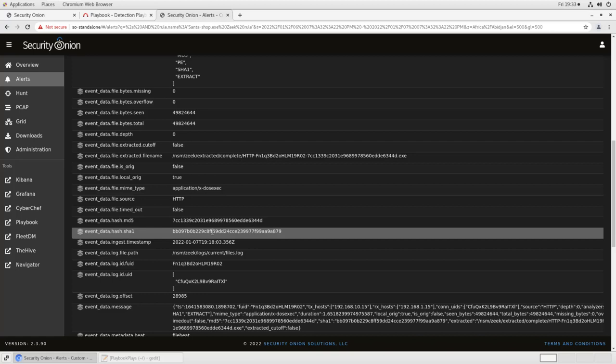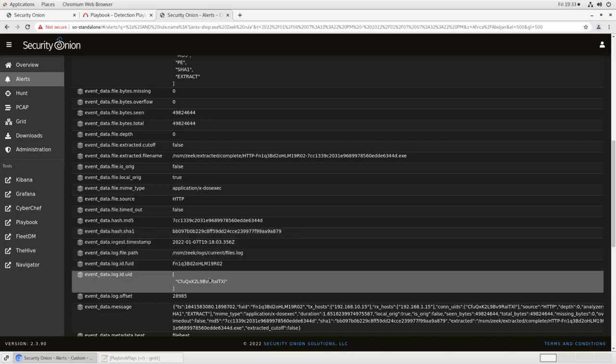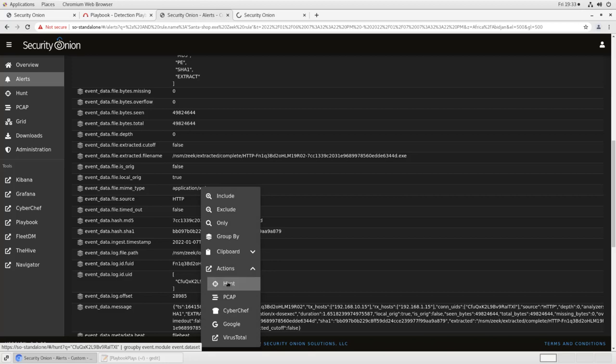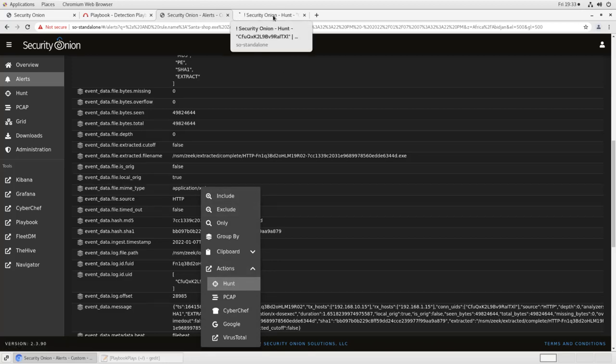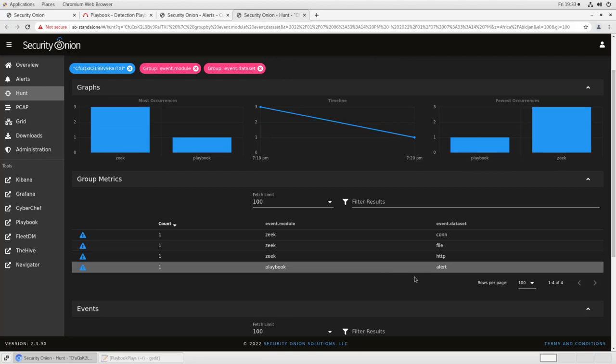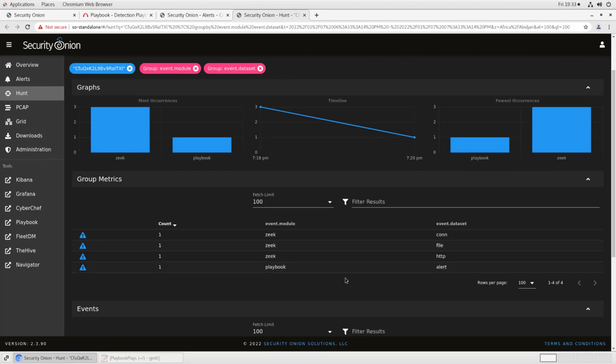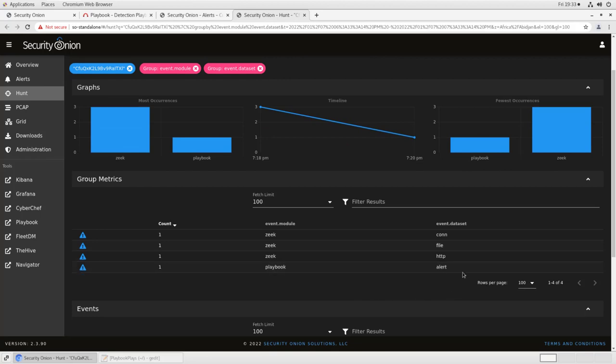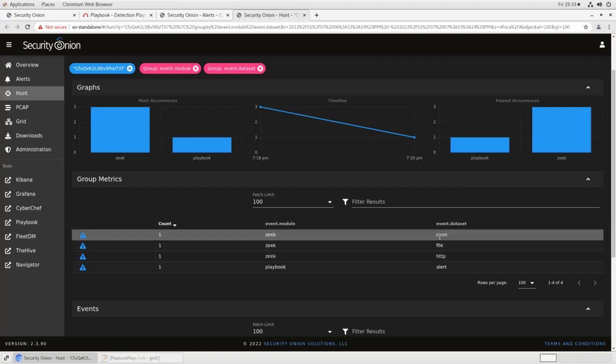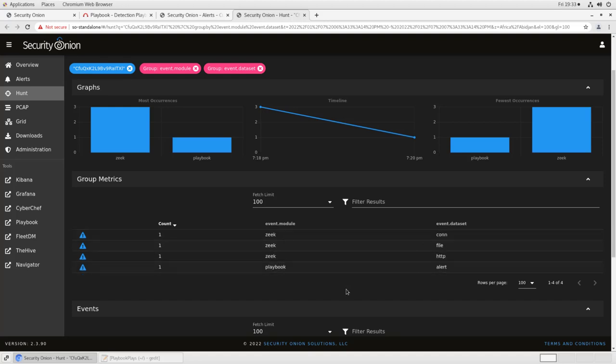If we want more information about this file and how it got into our environment, we can use the hunt interface and pivot from this log ID characteristic. So if we click on this, and then under actions, we select hunt, we can open that in a separate tab, and we'll see not only the information about the alert here that was raised by playbook, but we'll also see the HTTP Zeek information, the file Zeek information, and the information about the connection. So if you're looking for more information about this hash, what web server it came from, what port it was on, how it was downloaded exactly, what protocol was used, this is a really useful way to pivot from that alert and get that information.